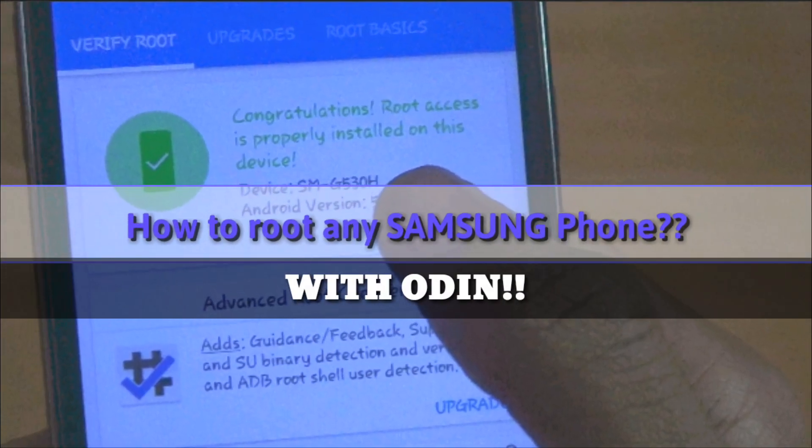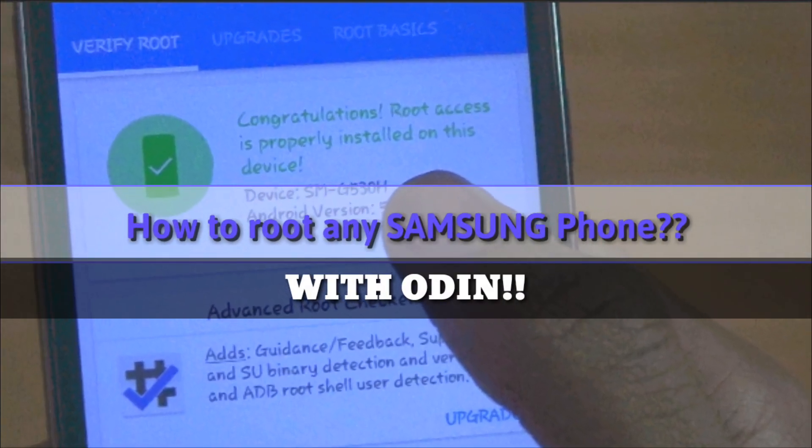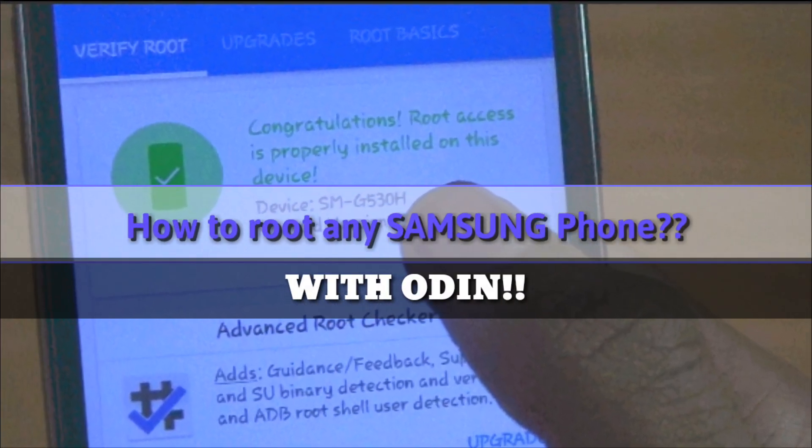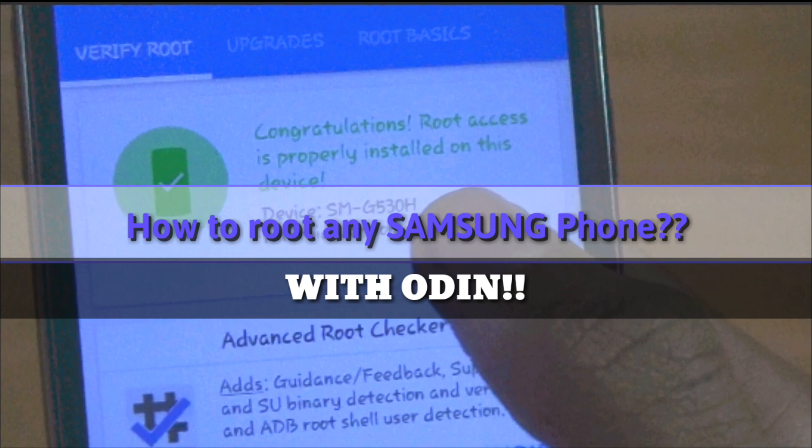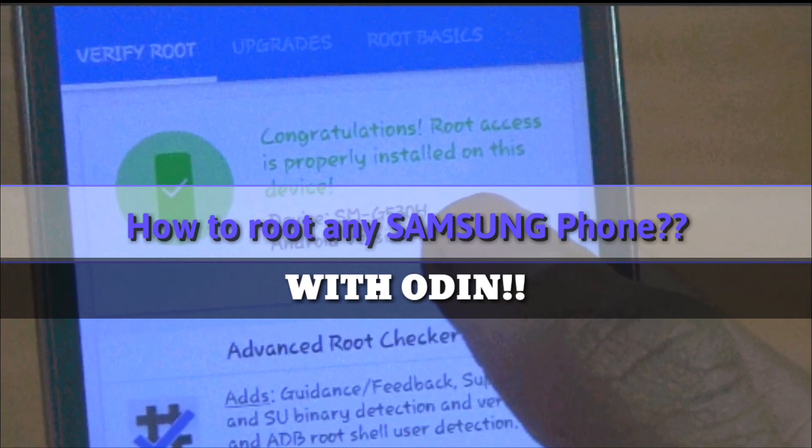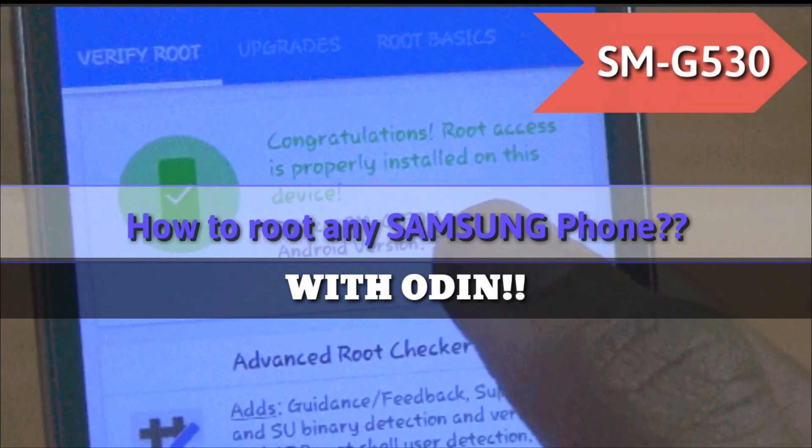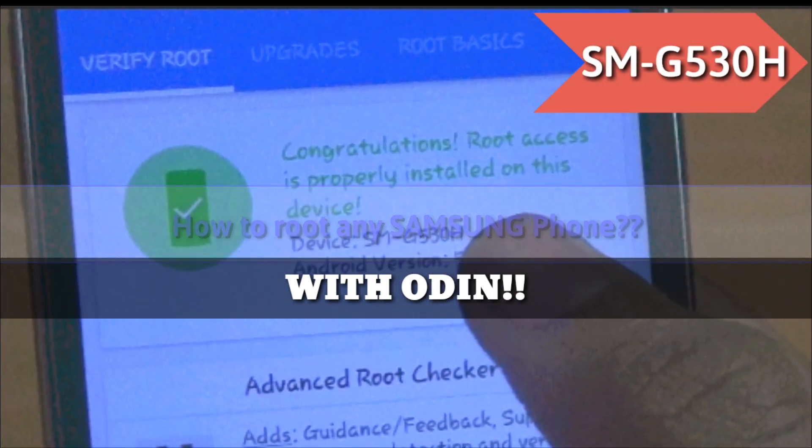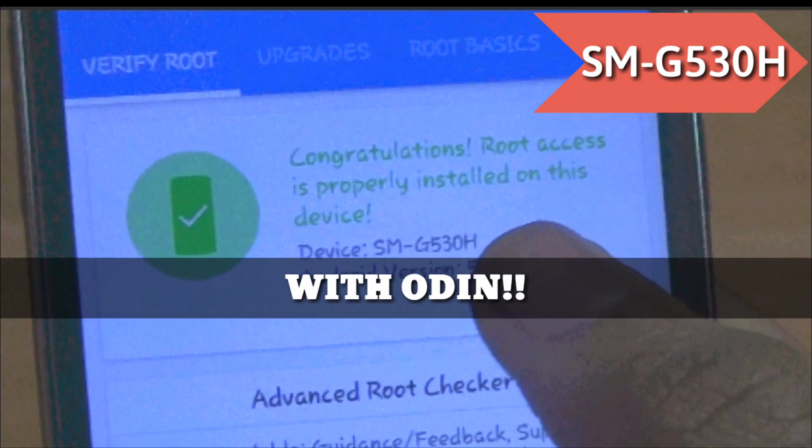Hello friends, today I will show you how you can root any Samsung device. I will use my Samsung Galaxy Grand Prime with model number. So let's start.